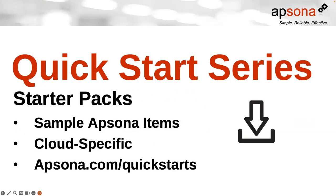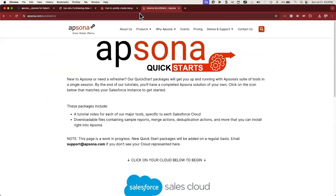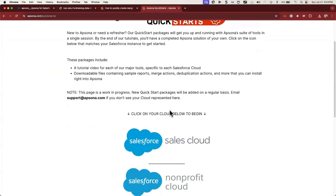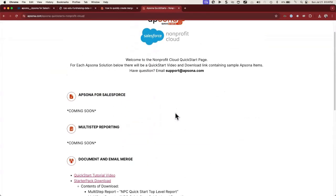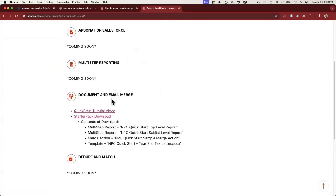You can also download our starter pack, which will include sample Epsona items that are cloud-specific. You can go to epsona.com/quickstarts to get started. There you'll find various clouds that you can click on. If we click on Nonprofit Cloud — this is a work in progress — but currently we have our document and email merge example, which you'll see in this video.